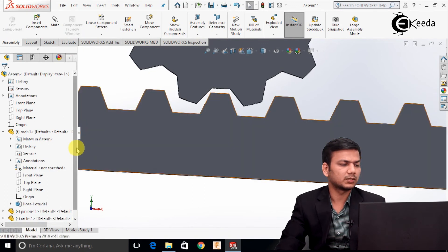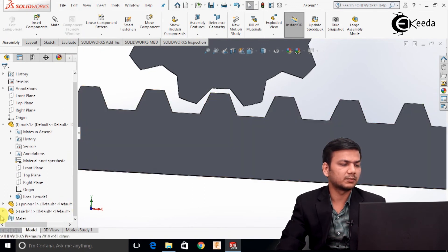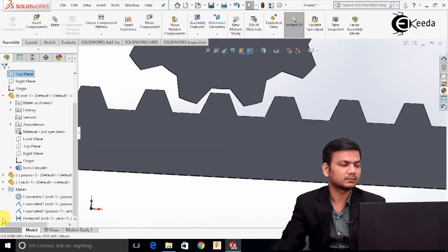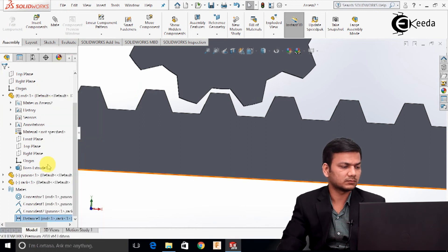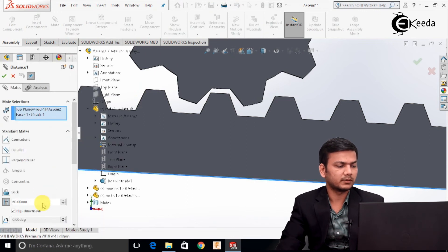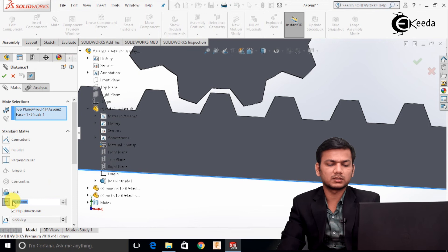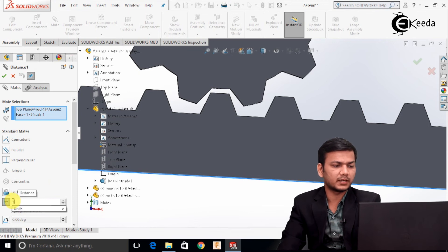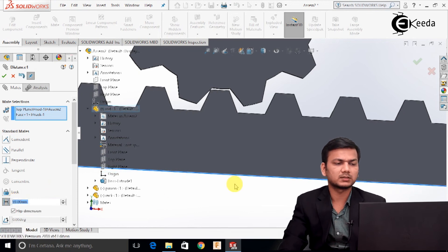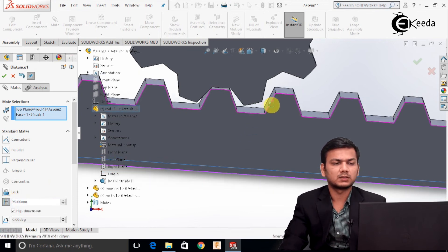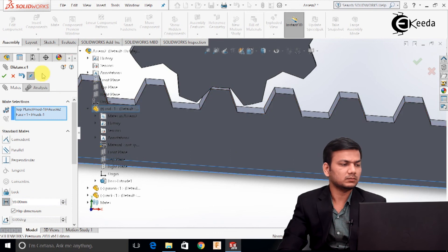There is a slight gap, so we will just go in the mates and edit the mate. Right click here and select the edit feature option. Now just reduce the distance to 59. Now it is quite perfect. Just click OK.